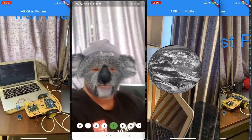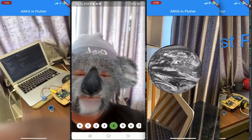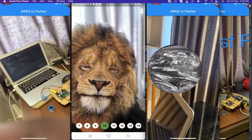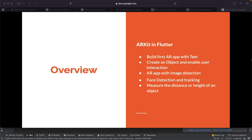Here's the outline of this short course. First, we're going to build an AR app with just text, which is what we'll build today. In the next video, I'll create a 3D object and enable the user to interact with it in the camera. The third app will be AR with image detection. Fourth will be face detection and tracking, and finally we'll measure the distance or height of an object with AR. So we have at least five AR apps in this short course.